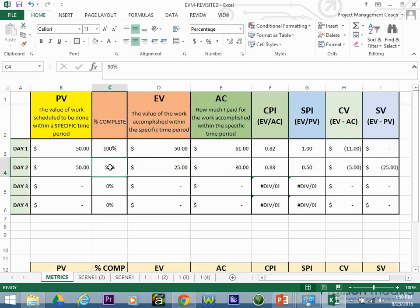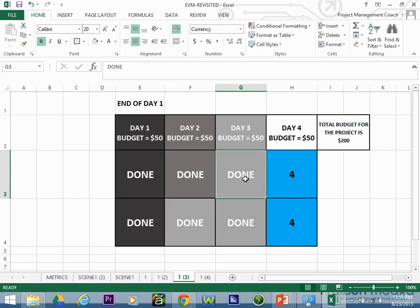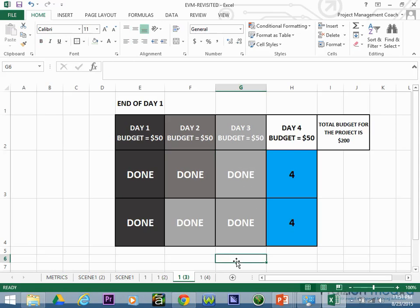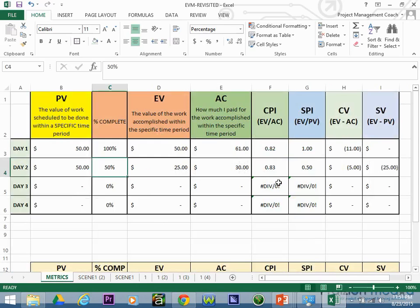On day three, some additional work got done. I'll leave it up to you to calculate the EV — if the actual cost at the end of day three is eighty dollars, what do the metrics look like? Put those numbers into the table and see what you come out with. This has been a brief tutorial, not meant to be all-encompassing, but I hope it gives you a good idea of what to expect on your exam. All the best.